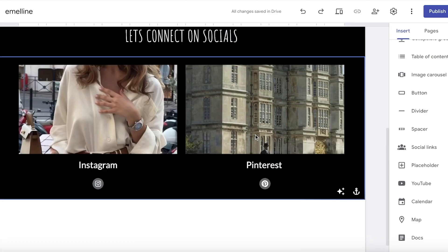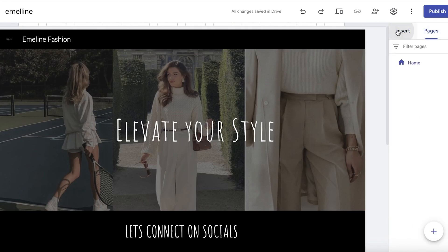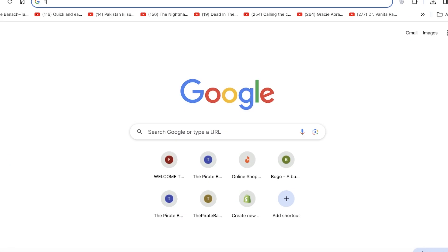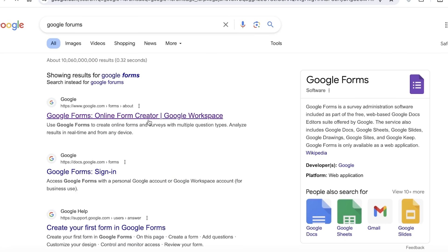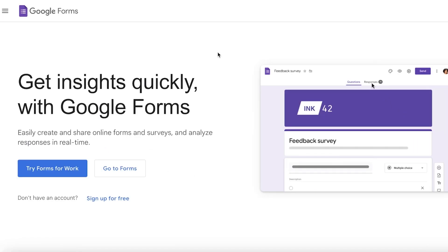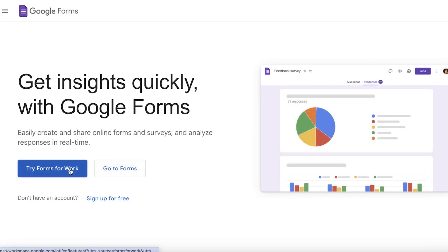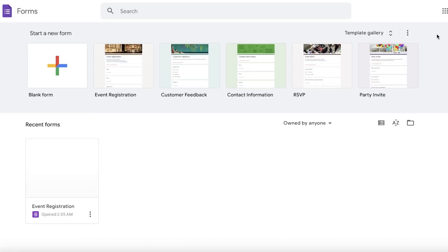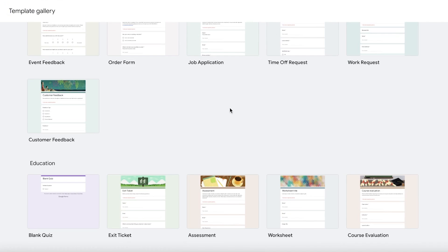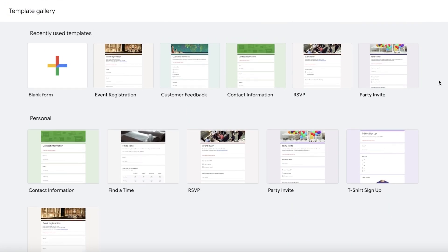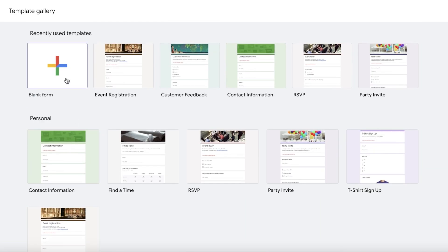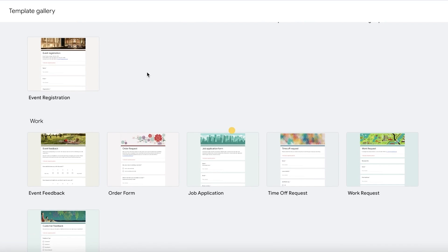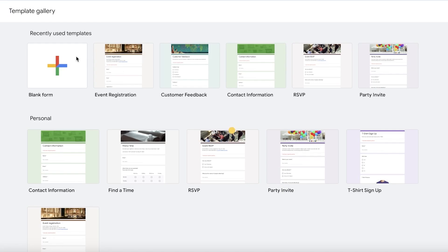Now you might be wondering how you can build a booking page. Open a new tab and search for Google Forms — they are directly integratable into Google Sites. Head to google.com/forms and click on 'Go to Forms.' Using your same Google account you can use one of the pre-existing templates. I could take the 'Find a Time' event registration form, but I'll build one from scratch instead.